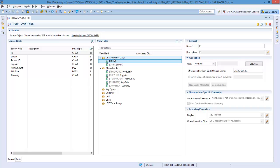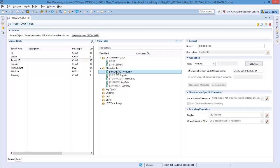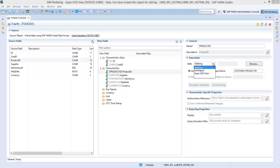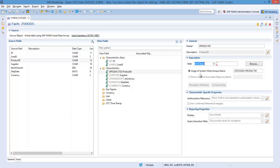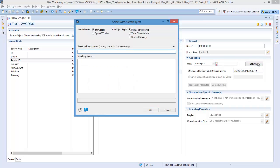Next, I will associate field Product ID to info object zero material. To do this, click on the Product ID field and under association, choose info object. Click Browse and find your info object.